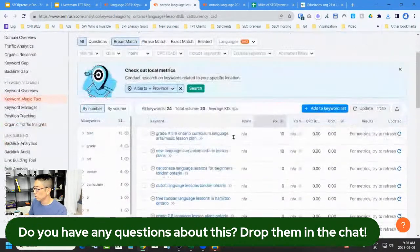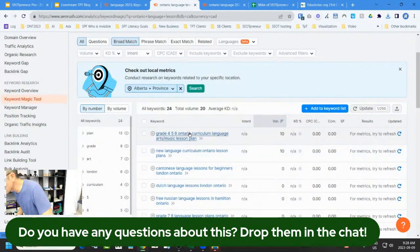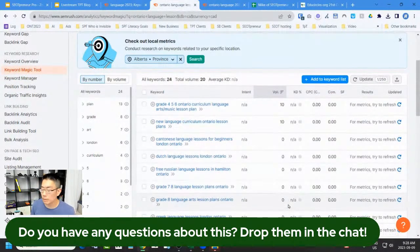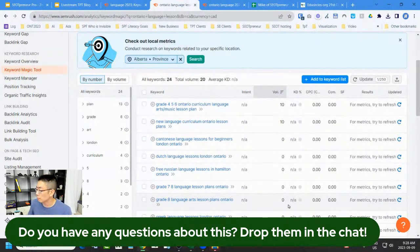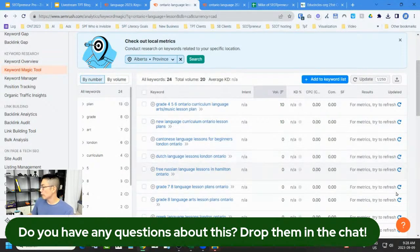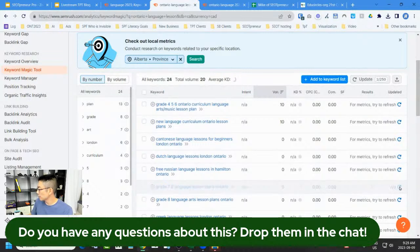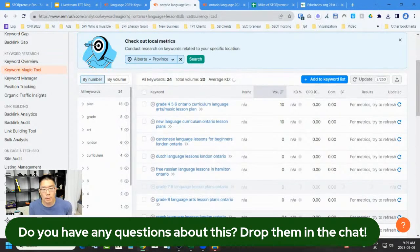What if I go 'language lesson'? Now I'm starting to pull up other things. In SEMrush, as in all research tools, sometimes the search is so niche there isn't a lot of search volume. Some of these have zero search volume. I can refresh metrics, but that costs me SEMrush refresh credits, so I generally don't do it unless I want up-to-date data. SEMrush crawls the internet — high-traffic keywords get refreshed more often.